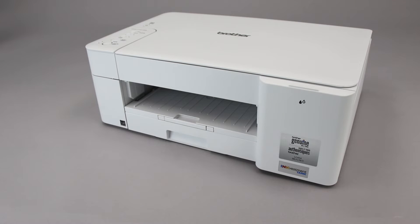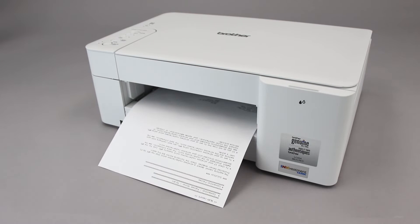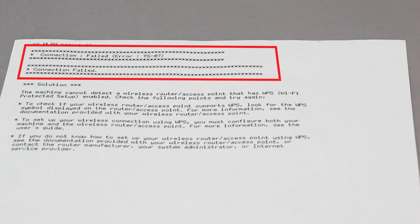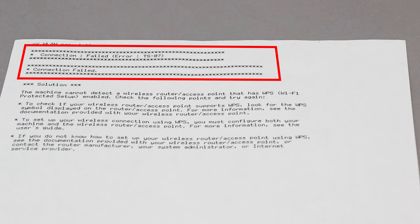If the connection fails, a confirmation page will print indicating a failed connection. You'll need to reboot the power to your router and the Brother machine and try again.